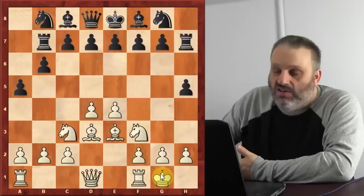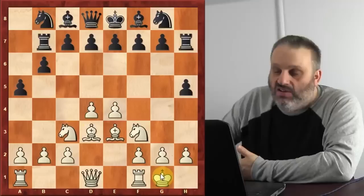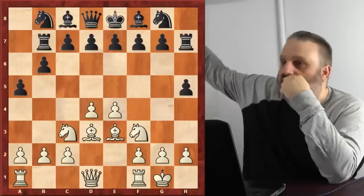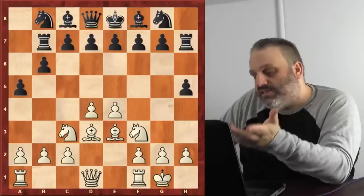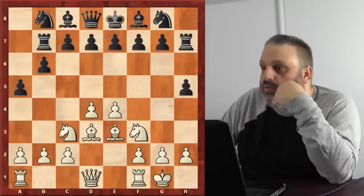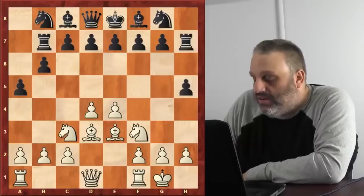Which side has the advantage? Obviously white, because white is following several principles and black is playing badly. If I turn on the engine, it doesn't say it's equal because the material is equal — it says white is winning. It'll say something like plus three, because black is breaking all these principles and white is playing correctly.